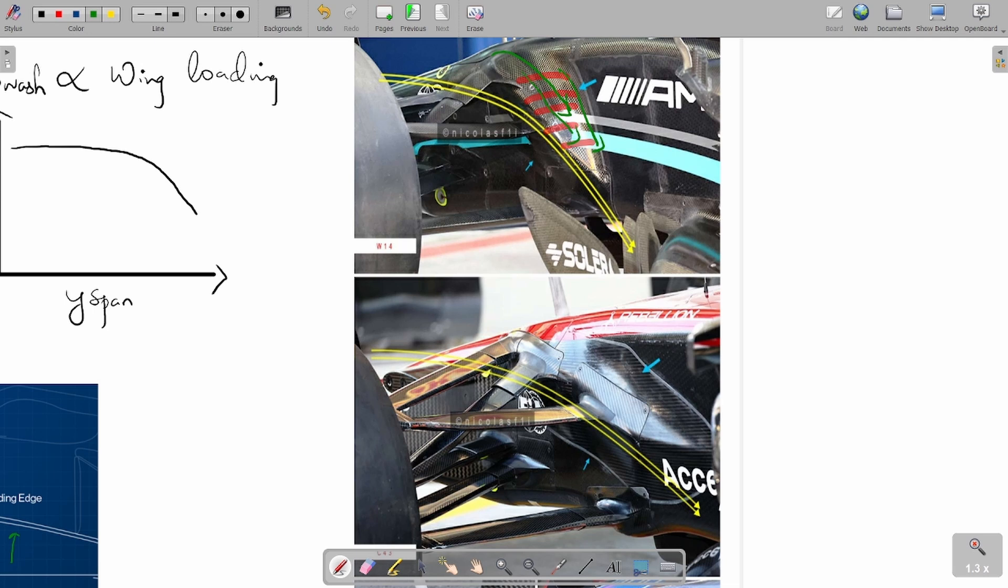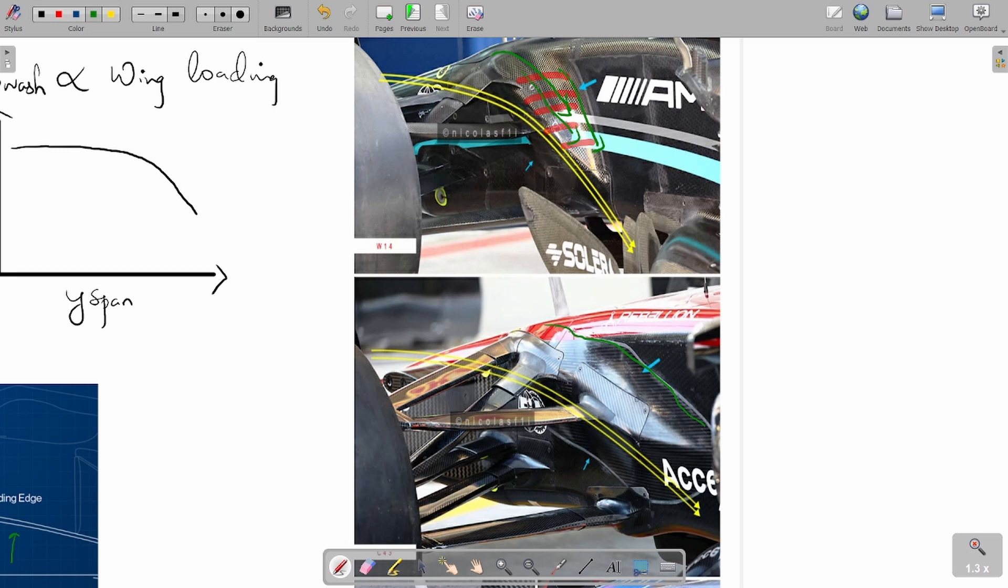This was copied by Alfa Romeo. This was not present for them in testing, but they came up with this nice neat little patch, as you see here, which became like fairing for the suspension. Again, they're using this for the same purpose in which they're trying to downwash the air coming not just from the suspension arms but also from the nose itself. These images are from Nicholas F1i from Twitter, so thank you Nicholas for these images.